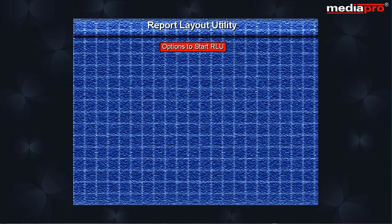We can start an RLU session in one of the following ways. Type the start RLU command from any command line with the required parameters.